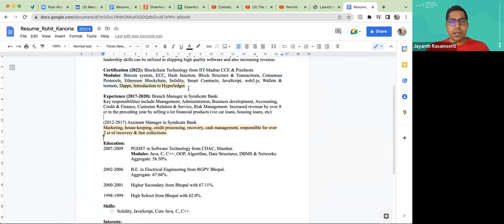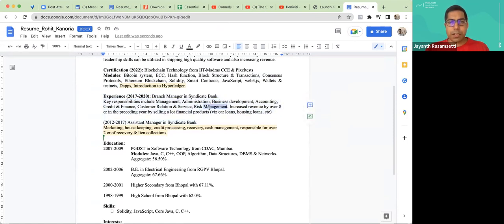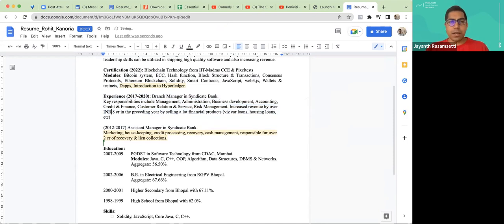We've written the experience — yellow means I'm going to work on it a little more right now. I've edited the experience. His key responsibilities include management, administration, business development, accounting, credit, finance, customer relations, service, and risk management. I've added: increased revenue by over eight crores in the preceding year by cross-selling. Cross-selling is better — don't just write selling, write upsell or cross-sell, or just regular selling of financial products like car loans and housing loans.